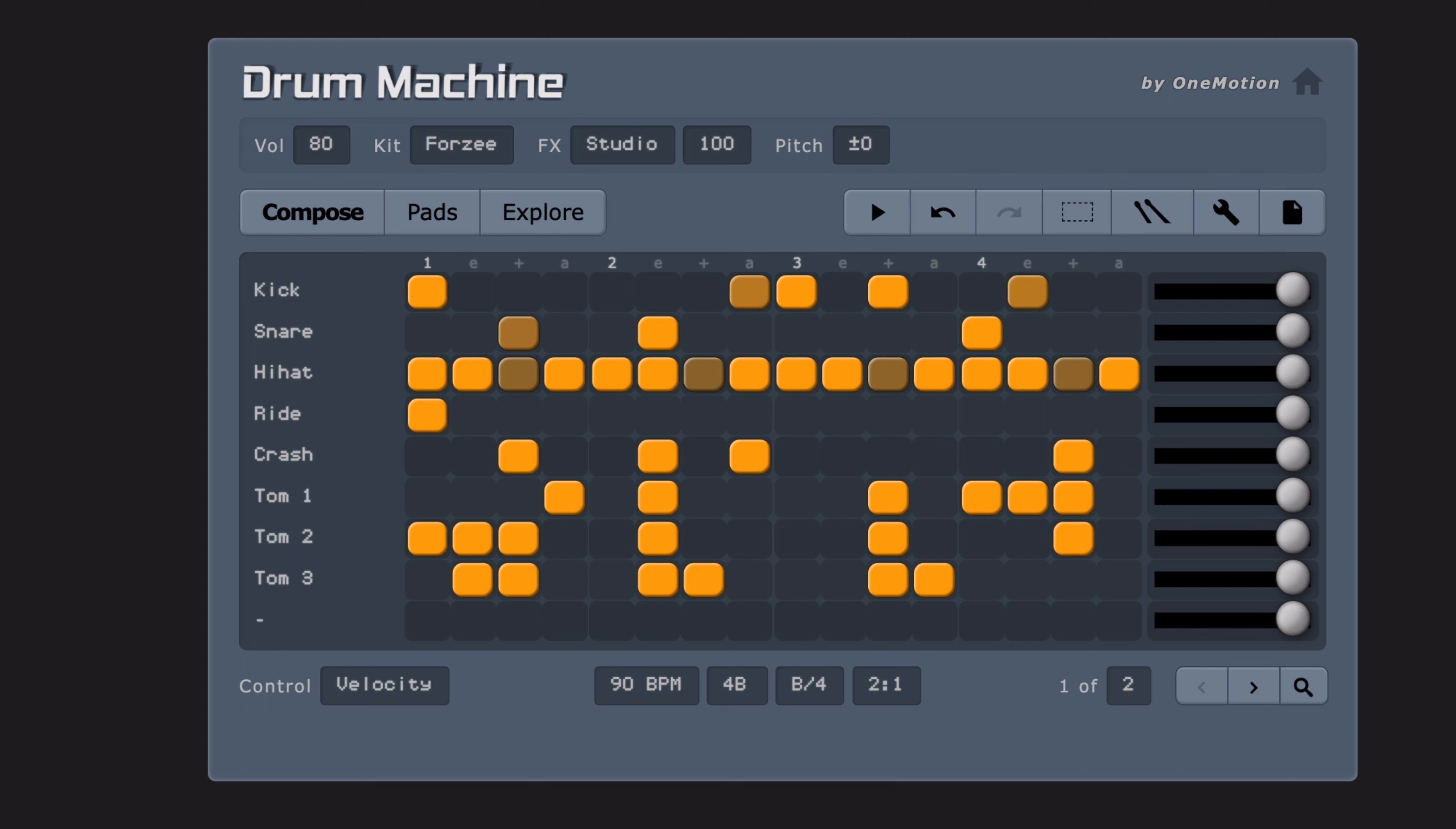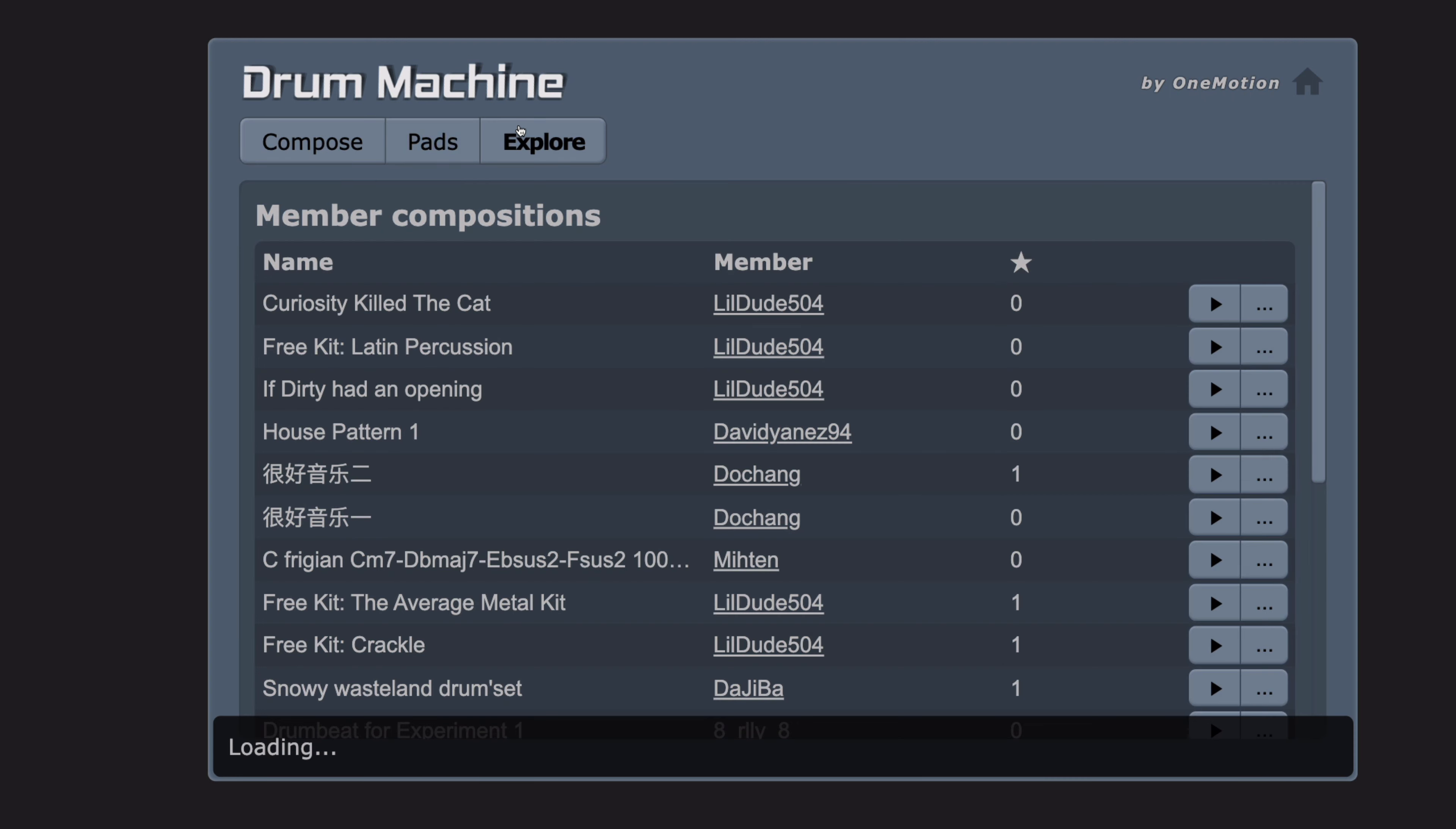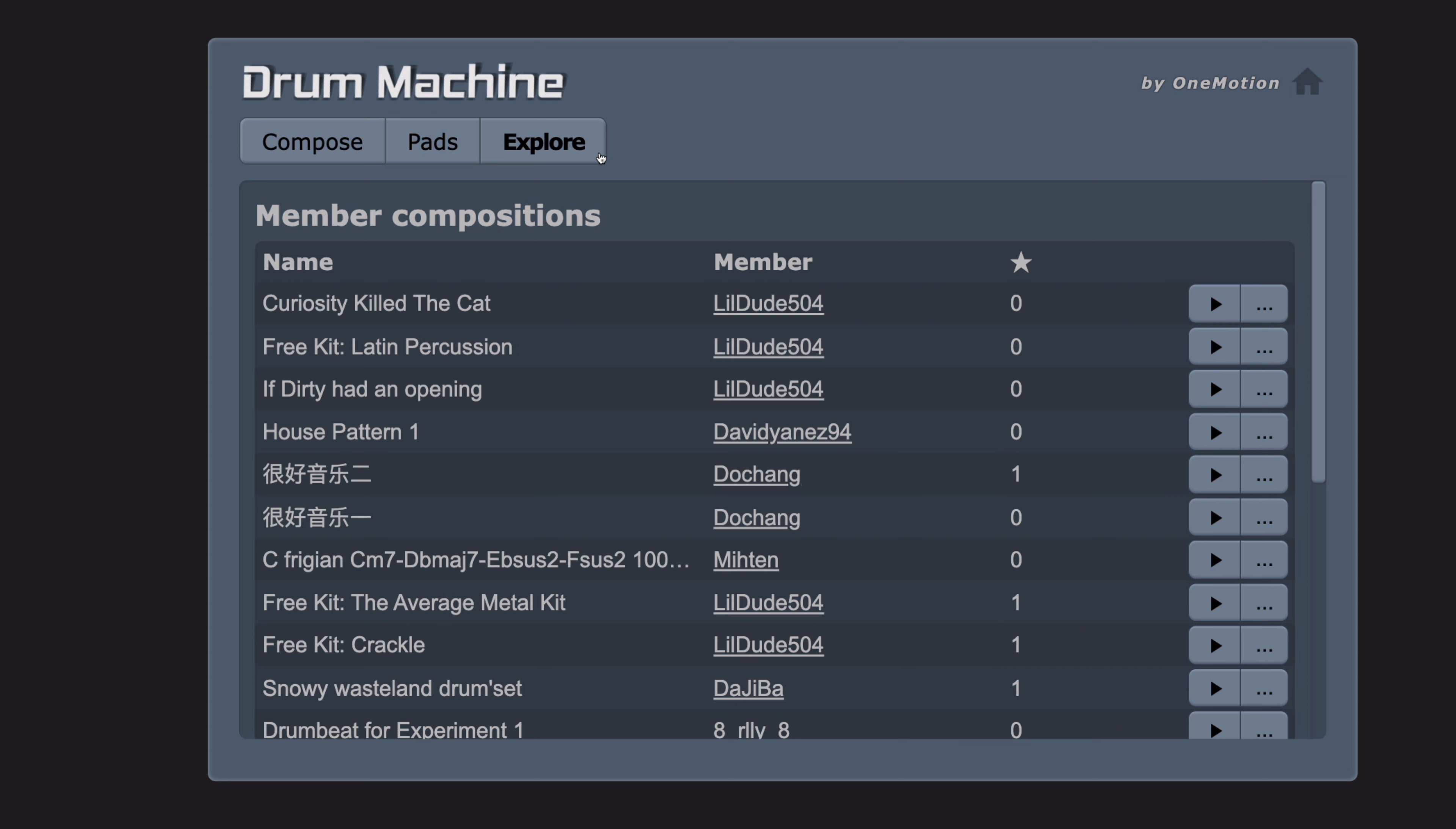This website supports external MIDI controllers, so you can use a keyboard or drum controller if you have one. If you click explore, you can see projects created by other music creators.